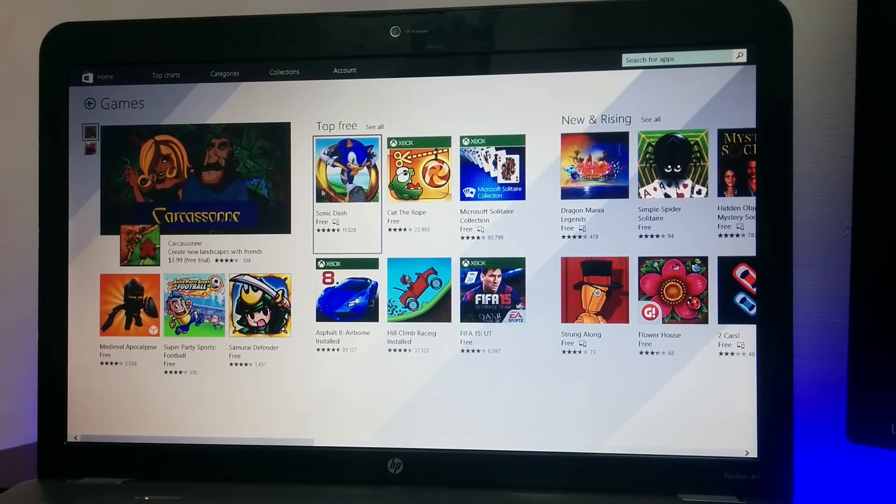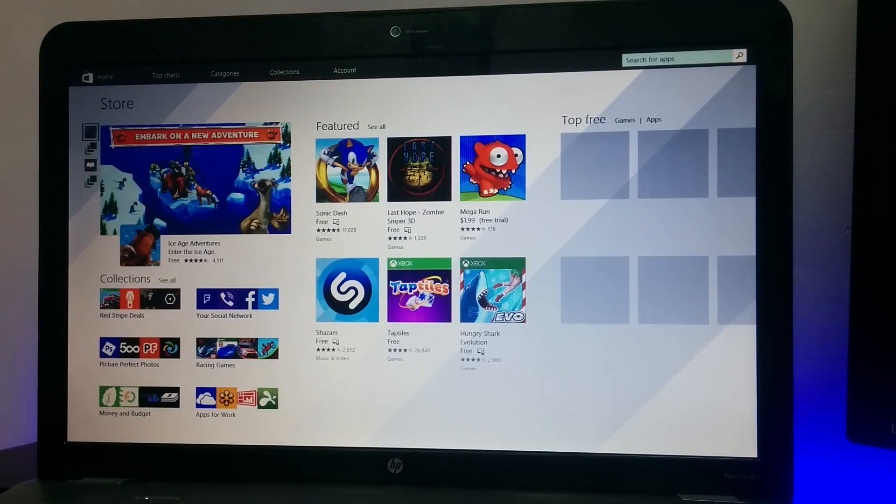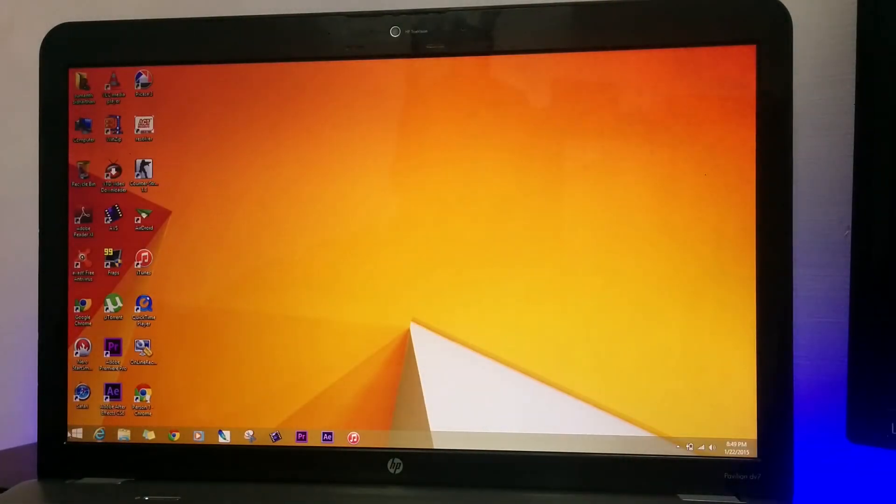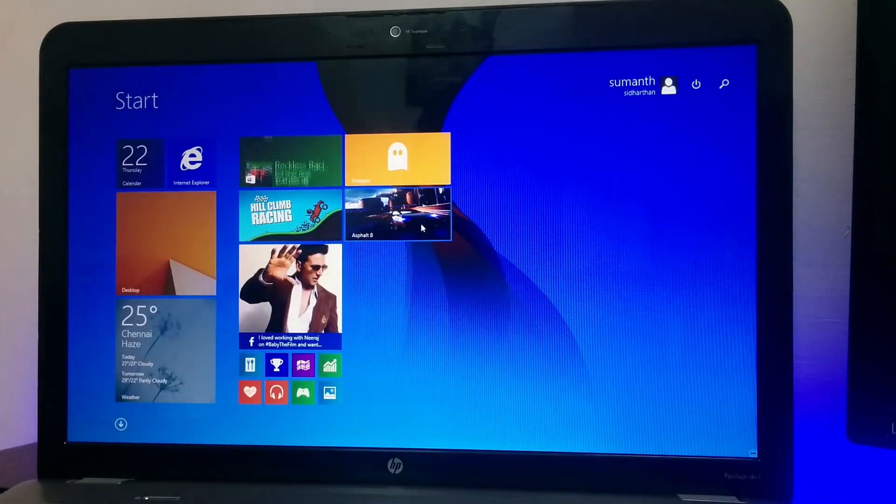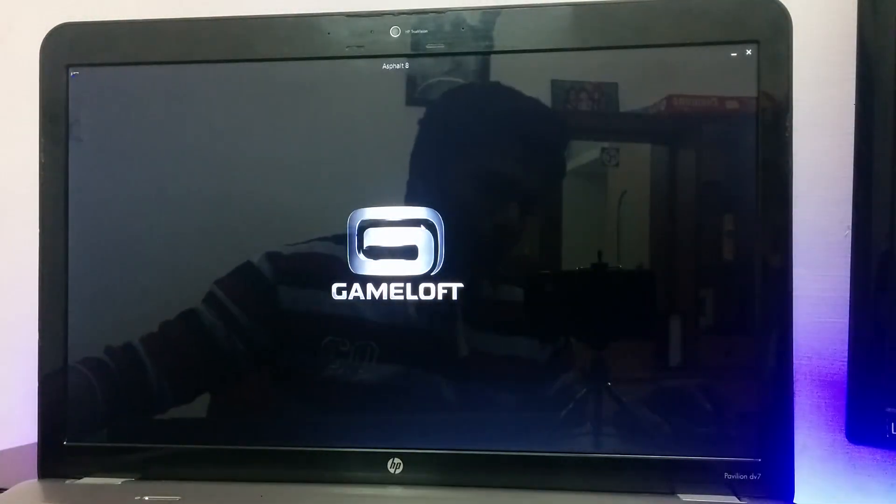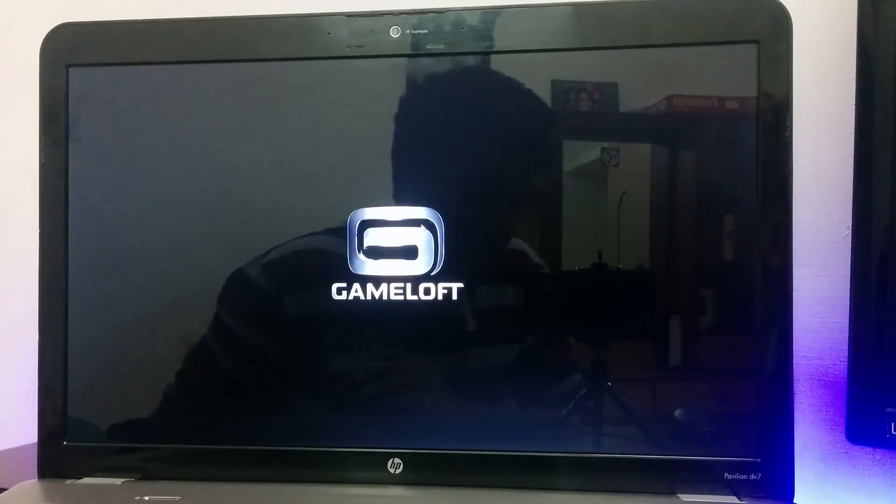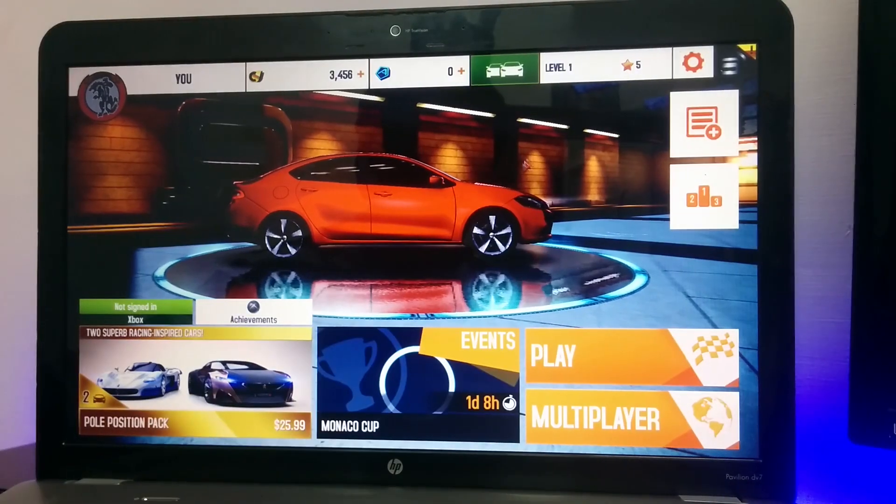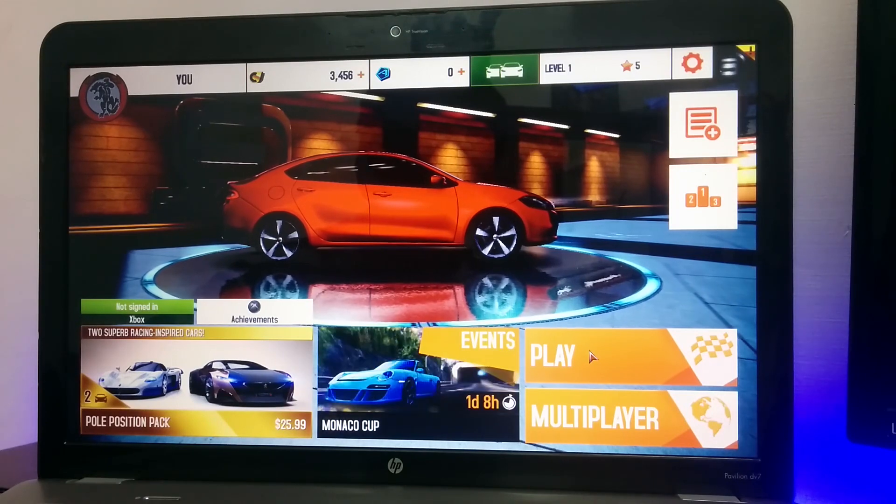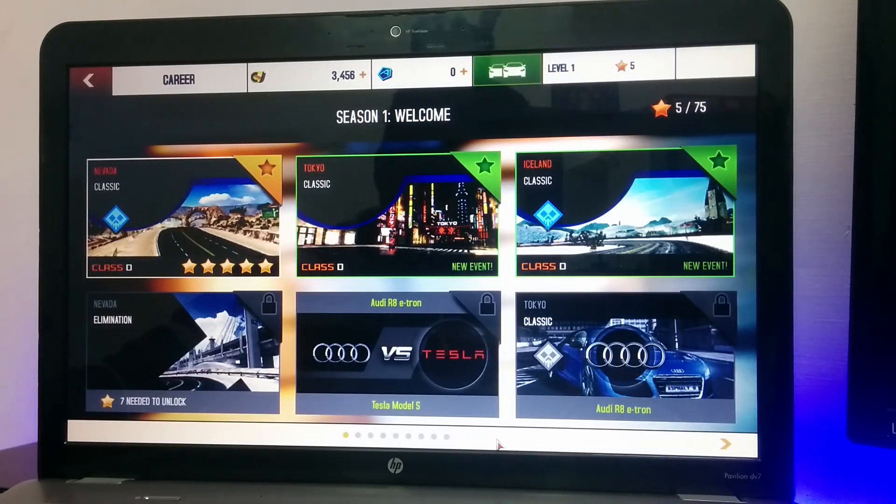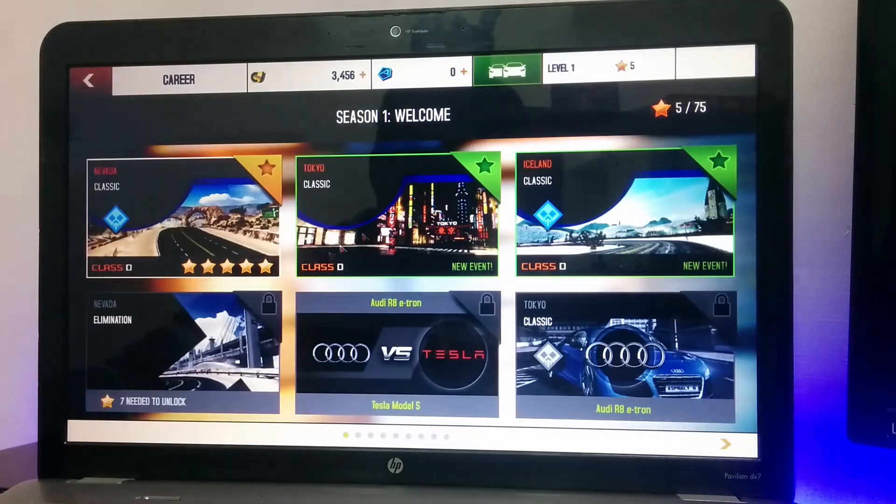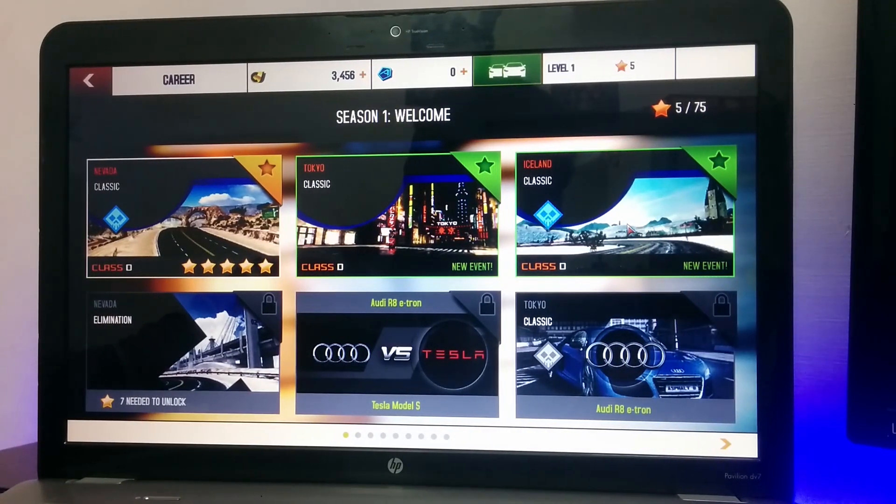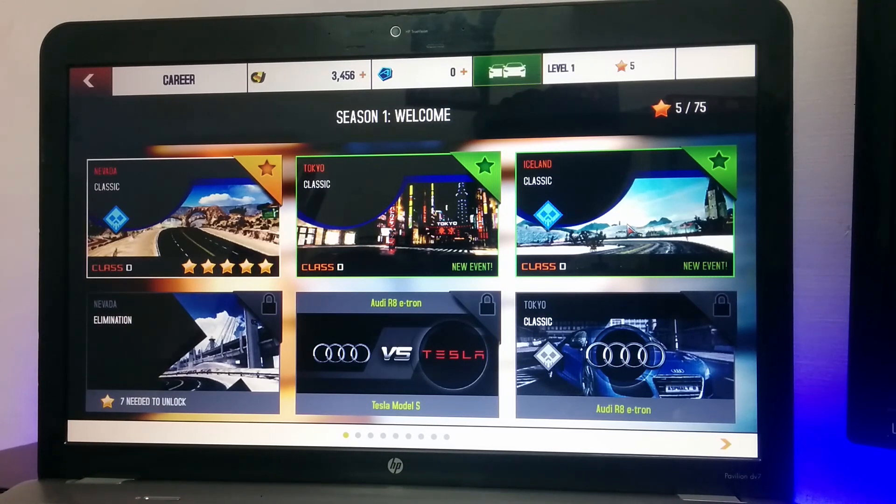All you need to do is just click install. I've installed Asphalt 8 Airborne. Let's see how this turns out. You get all the levels here. All the levels are there. Cars, everything. Which is there in your Android device is actually present here.